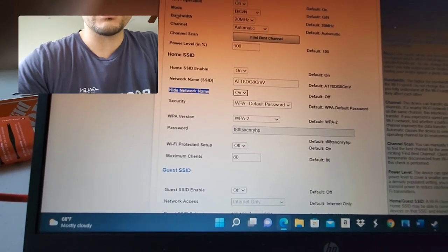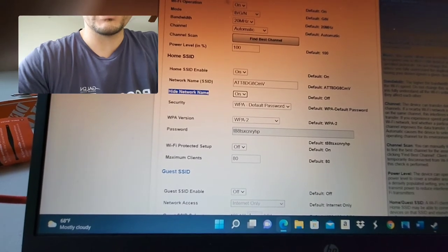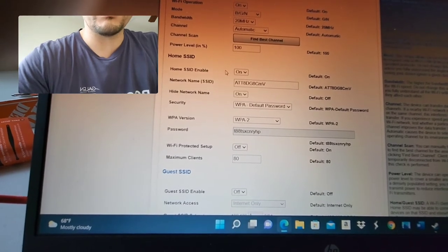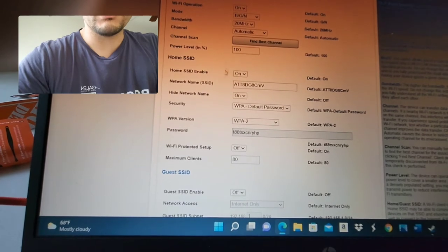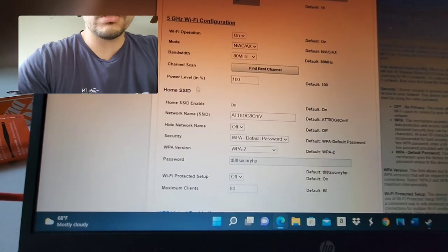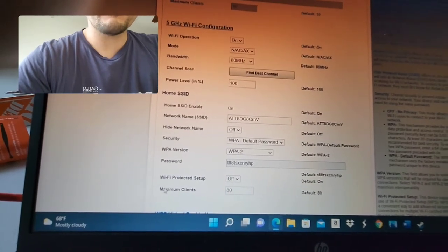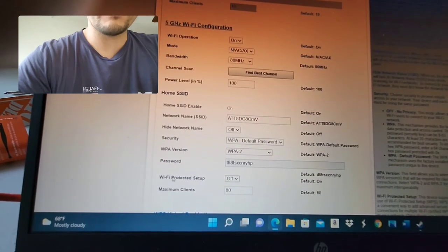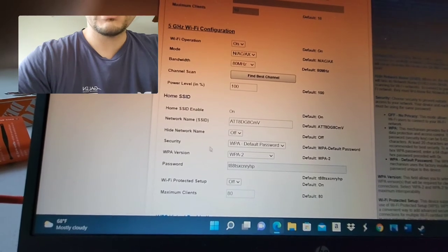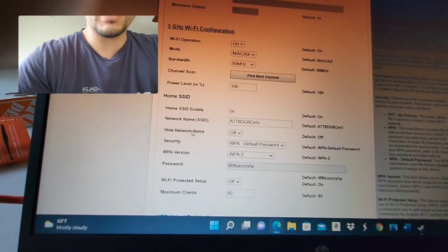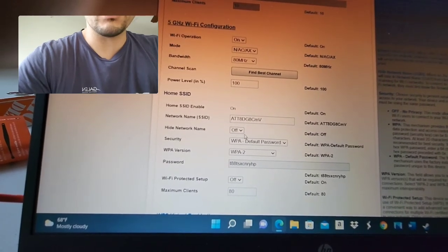This is for the 2.4 gigahertz. You got to do it for the 2.4 gigahertz and for the 5 gigahertz. Turn off Wi-Fi protected setup. Turn that off. And then hide network name. We're going to turn that on.